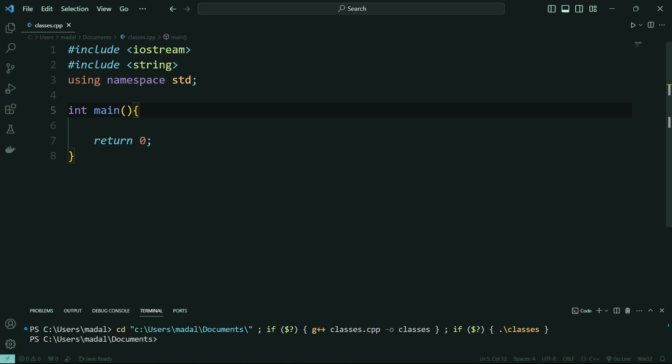Hello everyone and welcome. In this video, I'm going to teach you the basics of classes in C++. Classes work very similarly to data types. Just like you have integers, strings, or booleans, you can also have data types that you define yourself and that have their own properties.